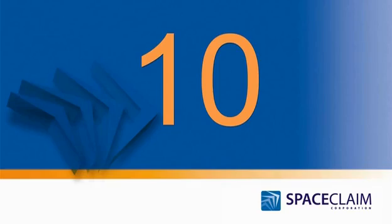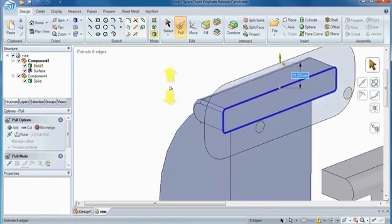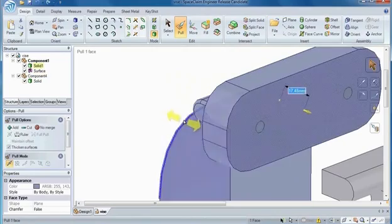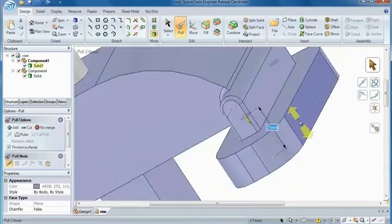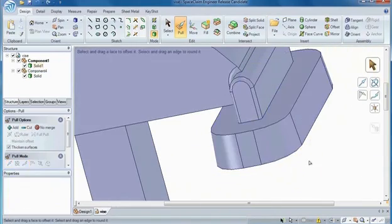Number 10. With the ability to reuse edges and faces, you can change your concepts on the fly. Whether freeform or with specific dimensions, change your model any way you want.